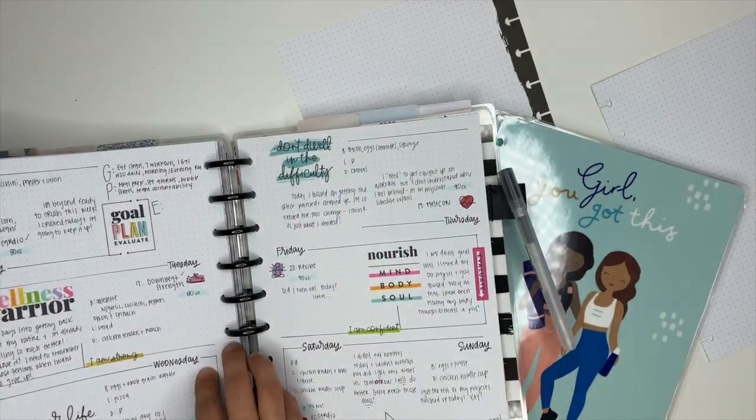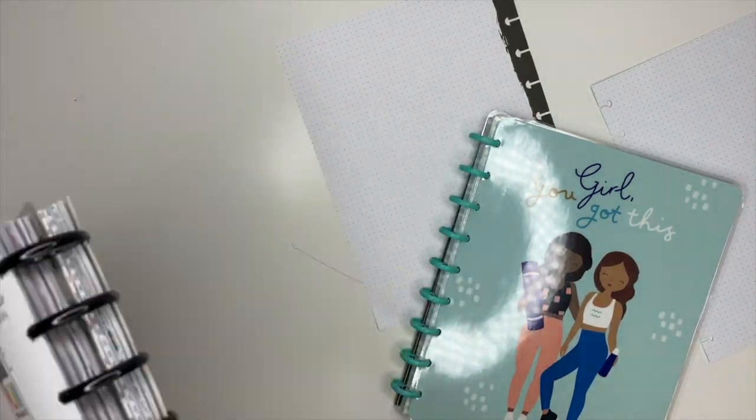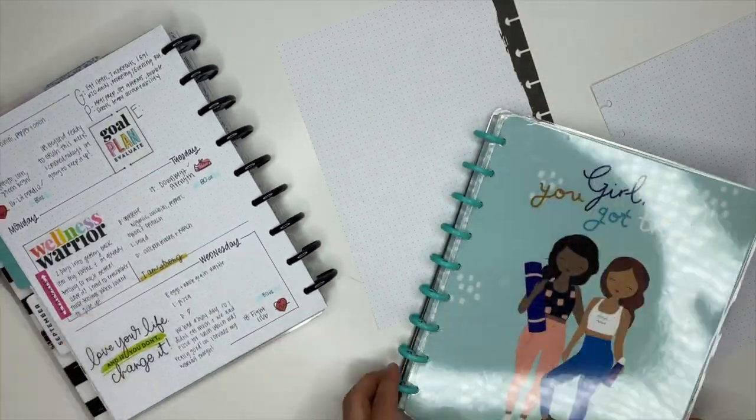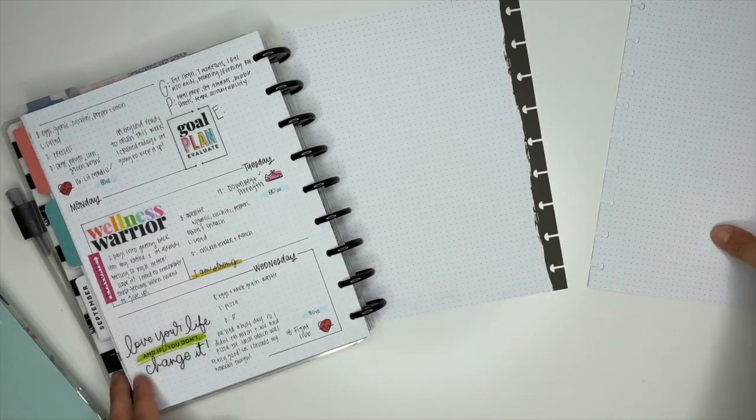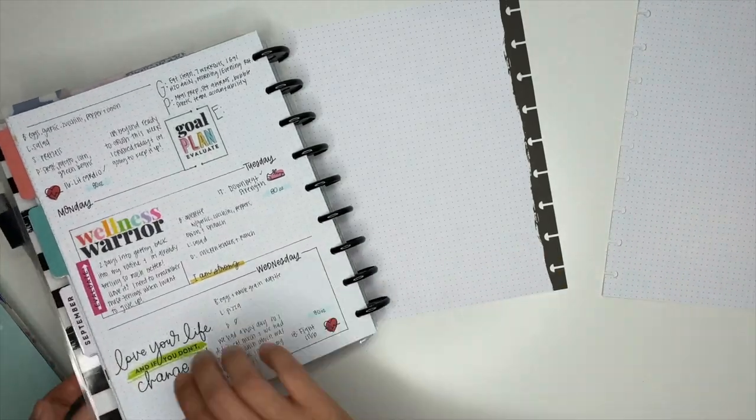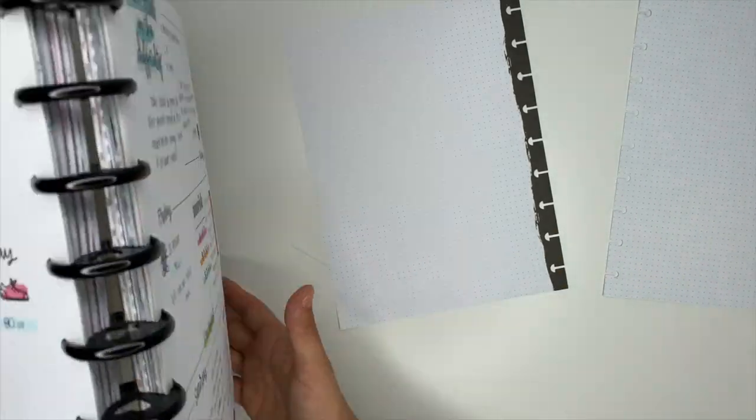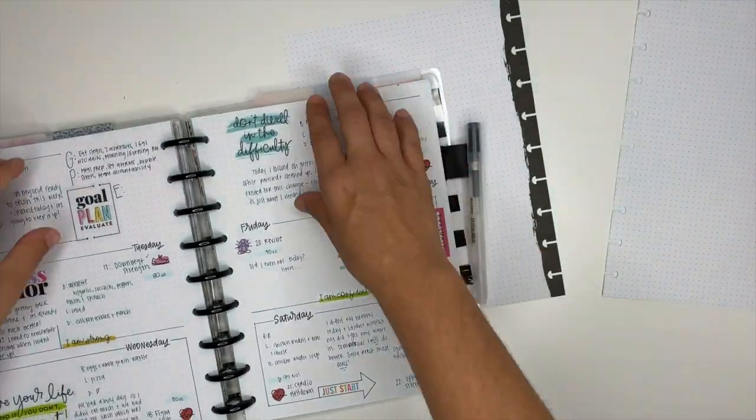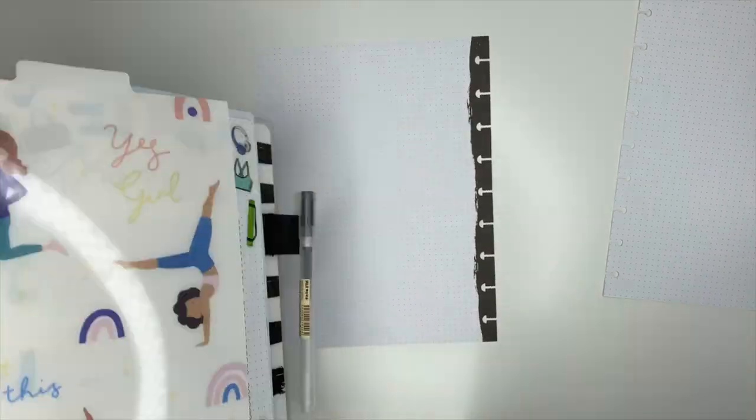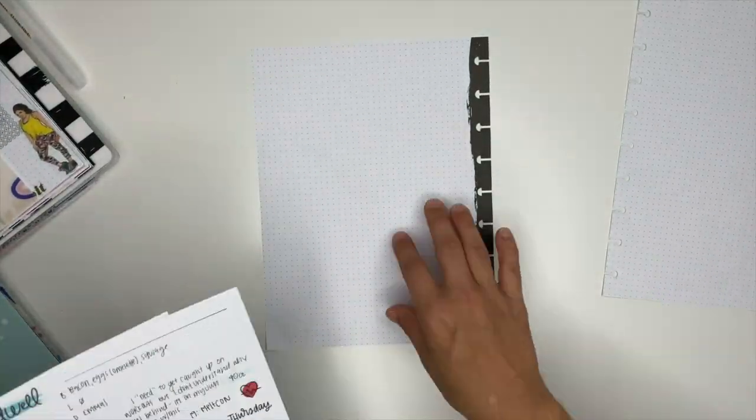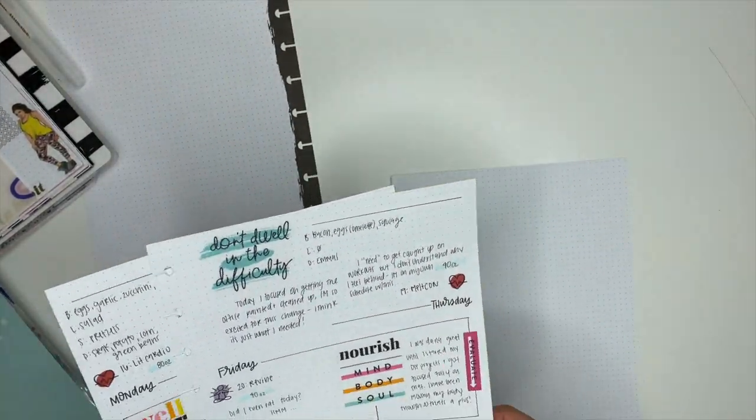Today we are going to be creating a wellness spread inside of my health and fitness planner. And I really love this spread that I used last week. I thought it was so stinking cute. So we are going to recreate that for this week.